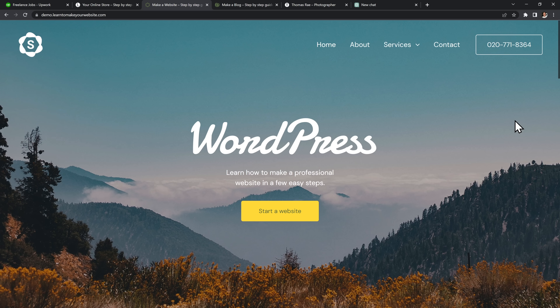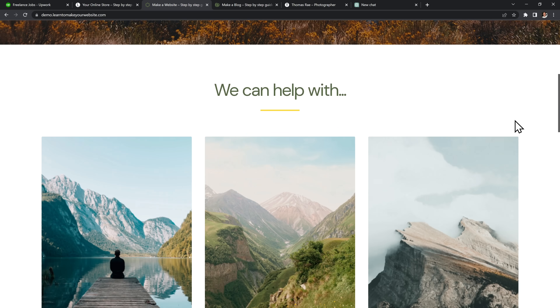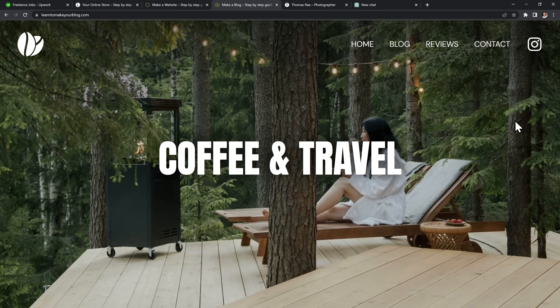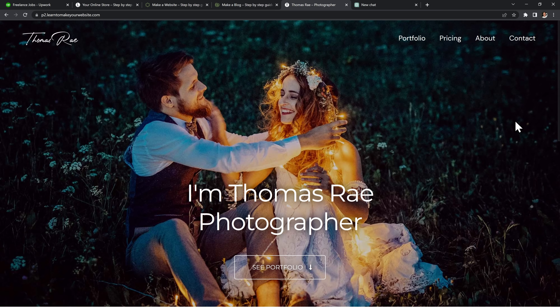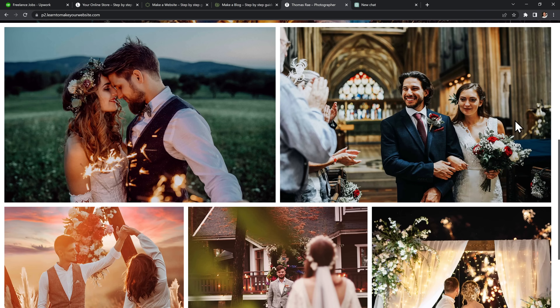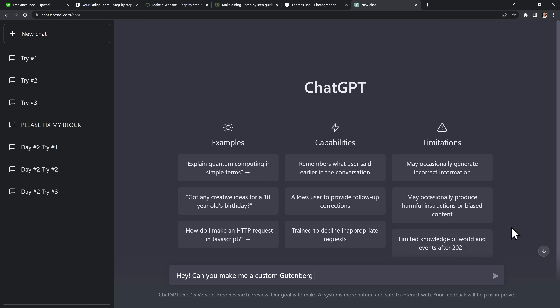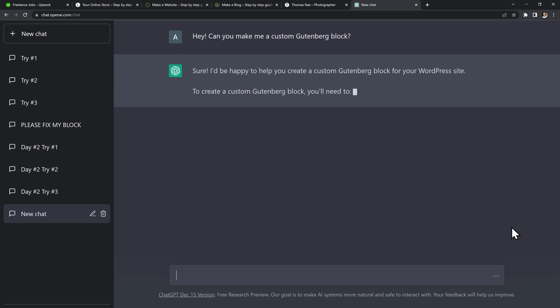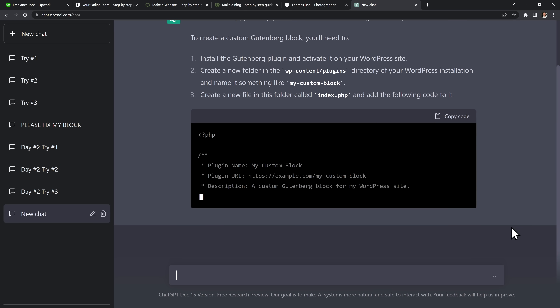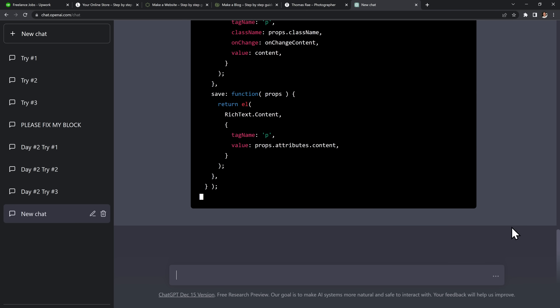I've worked a lot with WordPress and I have some basic coding skills, but I'm not a programmer and I've never built a WordPress plugin like this. I had no idea where to even start, so I couldn't apply for that job. But ever since then I've wanted to learn how to make a custom block for WordPress. And now that we have ChatGPT, I wanted to see if I could use it to learn how to do this much faster than before.